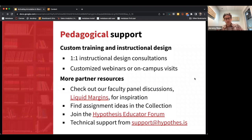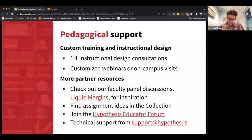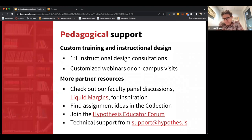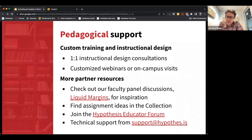We offer one-to-one instructional design consultations — if you're teaching a certain course and have ideas, or no idea, and want to talk about how Hypothesis could be integrated, a customer success manager will meet with you one-on-one. We also offer customized webinars that can be generalized training or specific to a discipline.